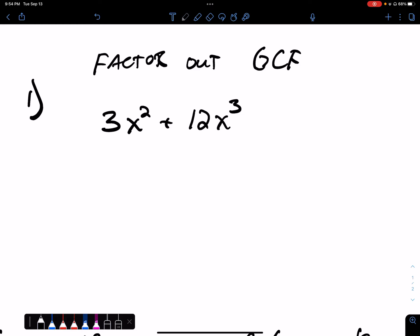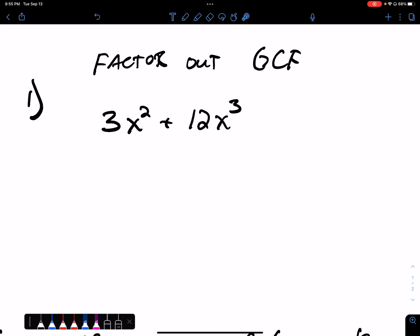If you are supposed to factor the greatest common factor out of two terms, how do you determine what that GCF is? It is likely that you are so good at it that you couldn't even put into words how you do it. For example, the numbers are easy. In this first term and the second term, the numbers that these have in common — the greatest common factor — is going to be a 3. So we could factor and put a 3 out here.